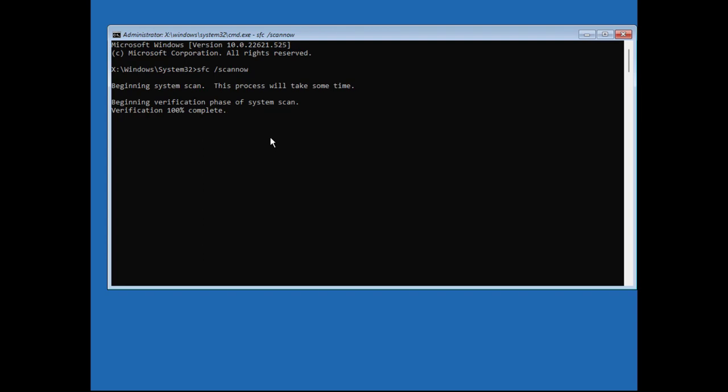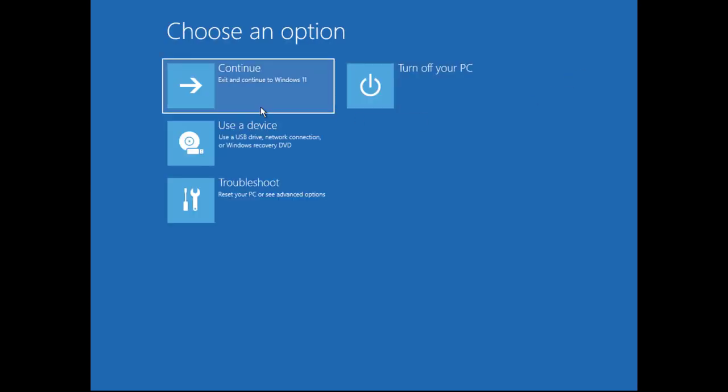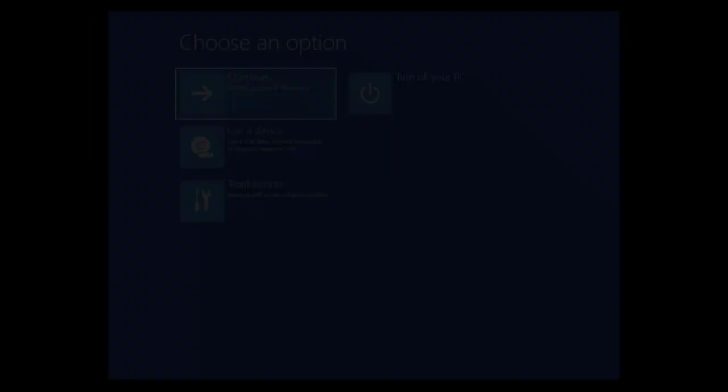After finishing the 100% verification, some file repair changes will take effect after the next reboot. Close out of here and click Continue.